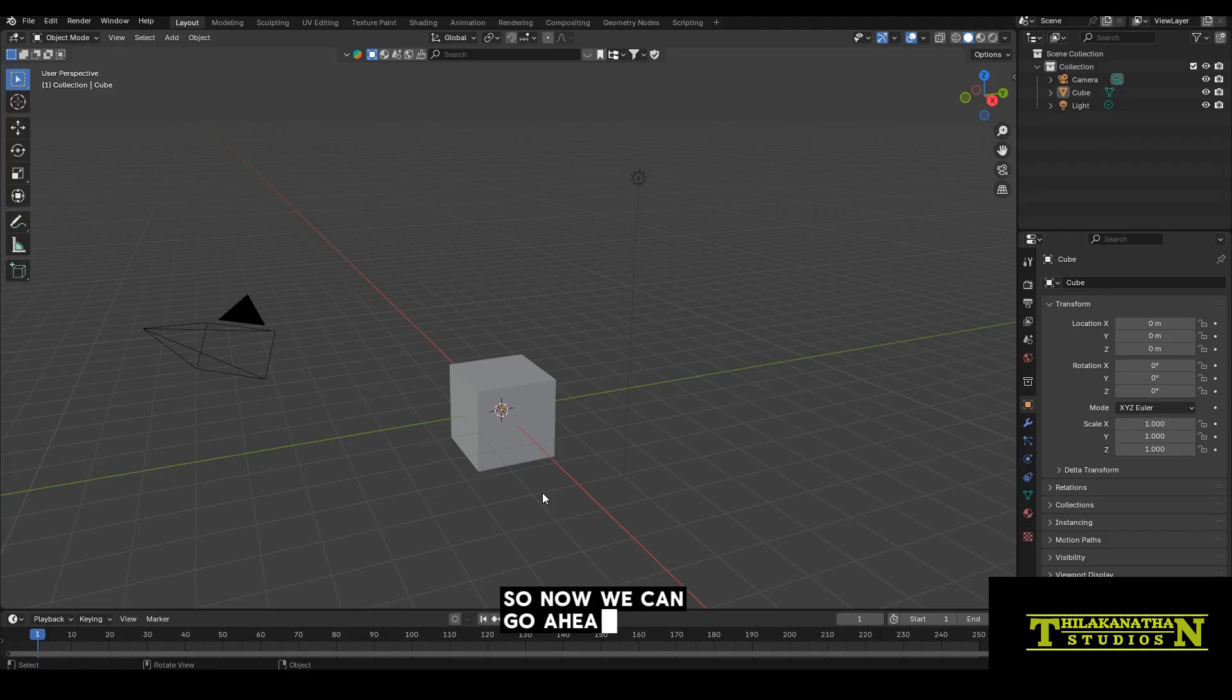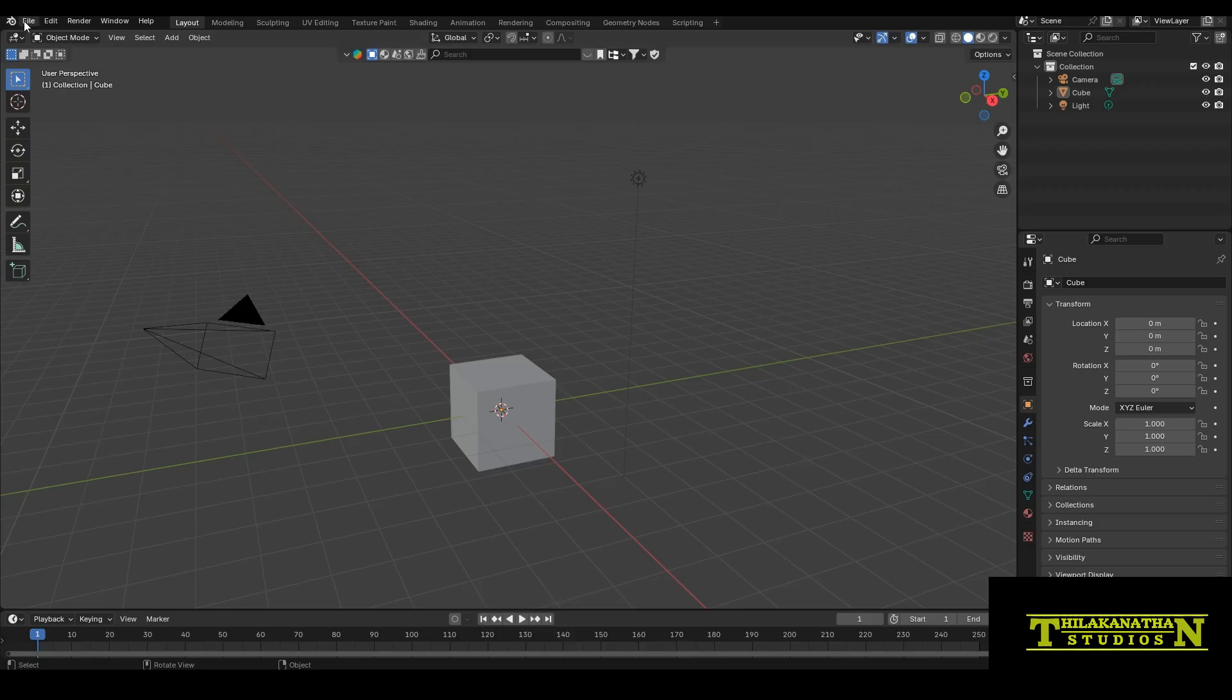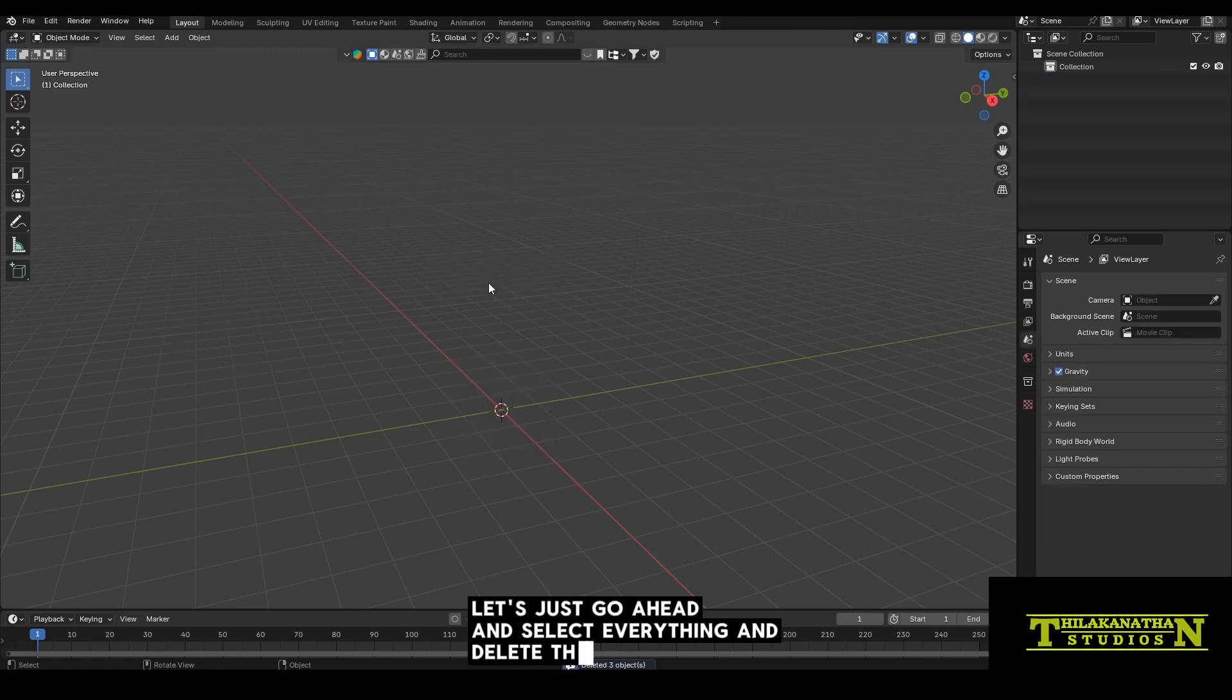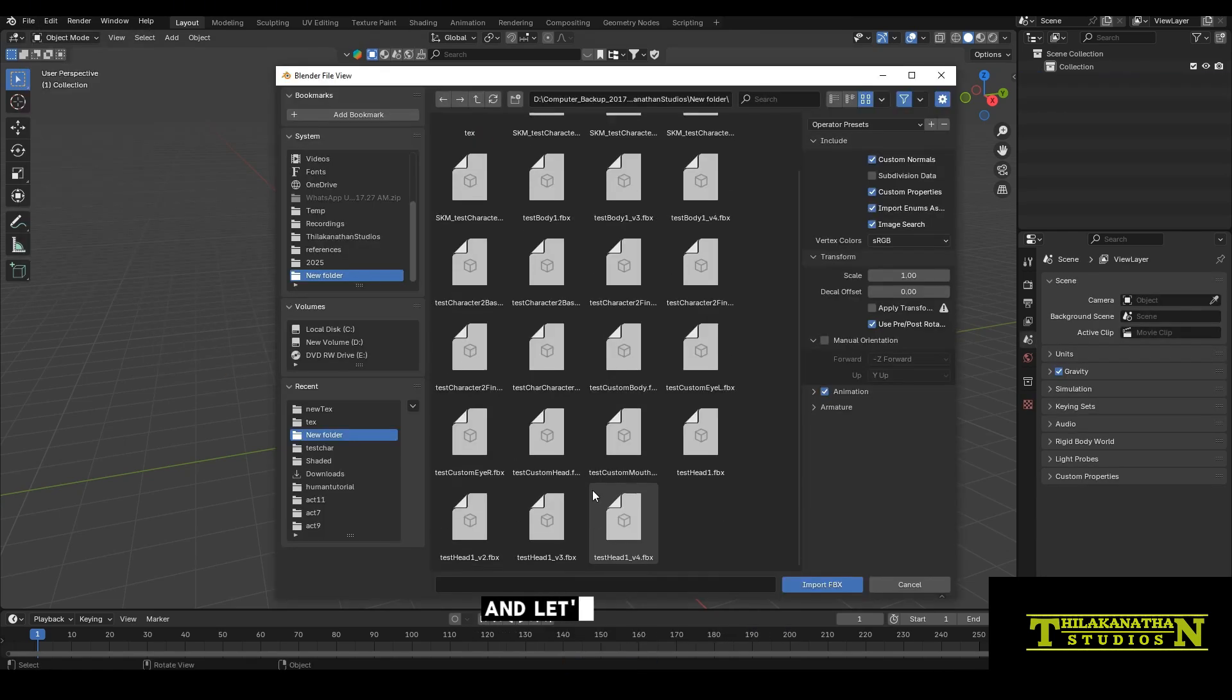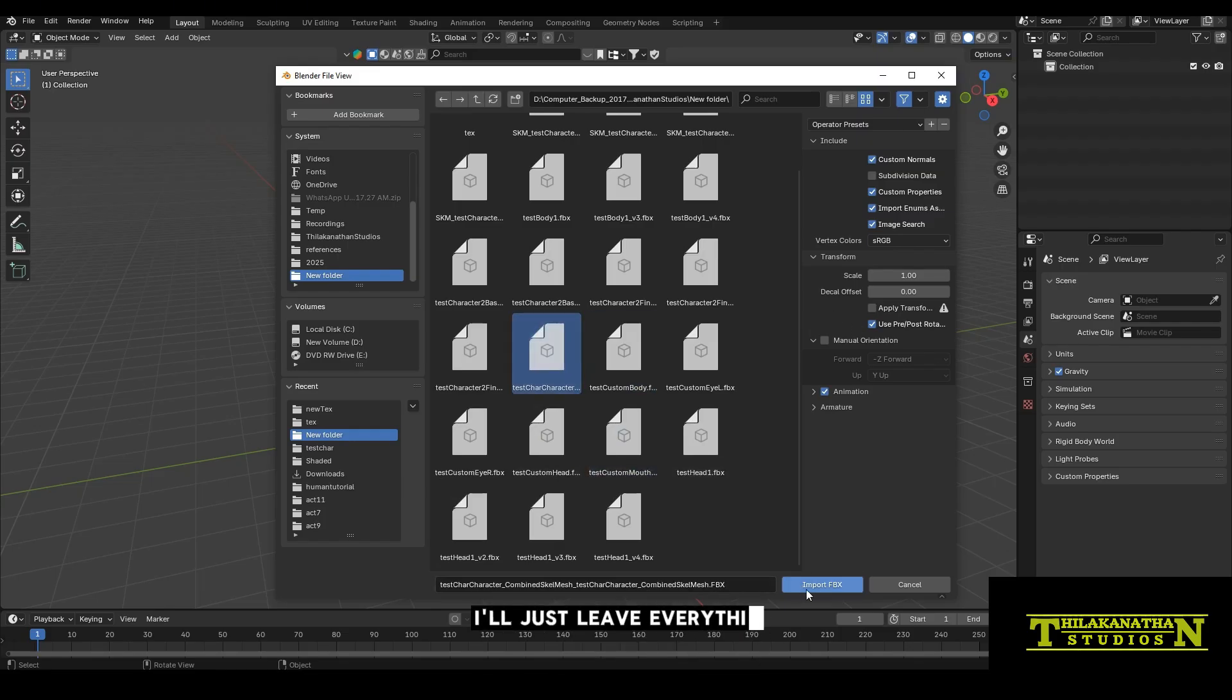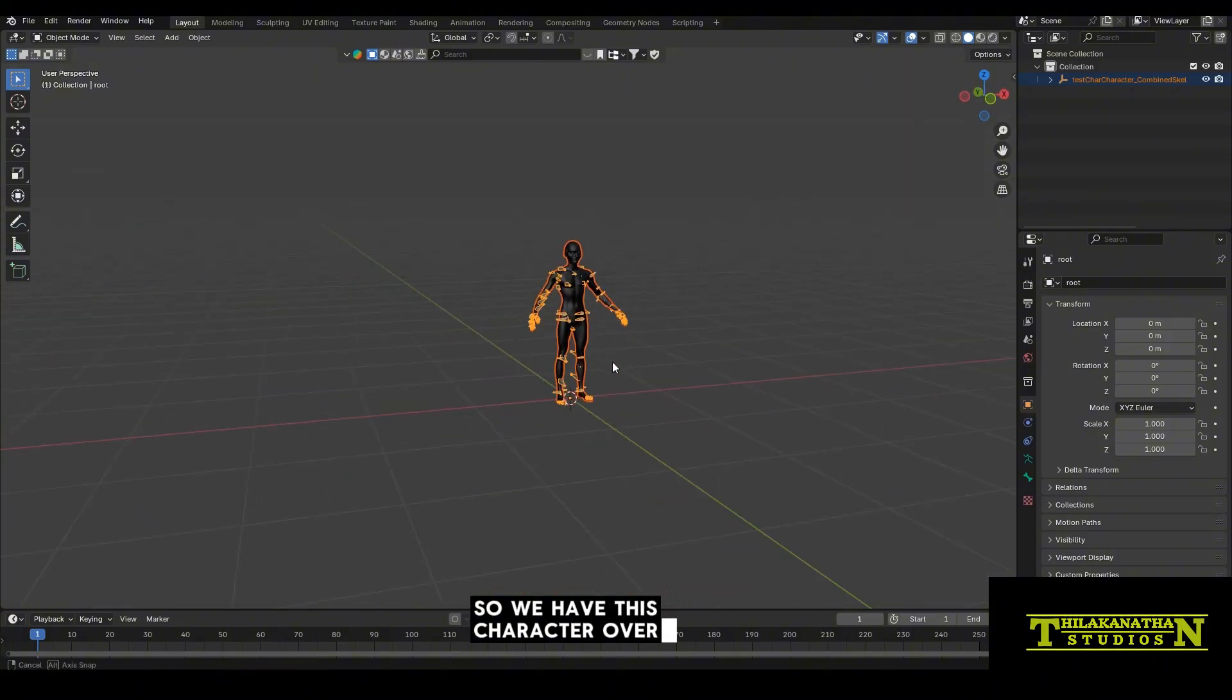So now we can go ahead and start to play around with the textures and change it so that it doesn't look like those default metahuman textures. So I want to be using Blender for this. So in Blender, let's just go ahead and select everything and delete them. Go to file, import, and let's bring in that skeletal mesh that we exported out. I'll just leave everything as default and hit import.